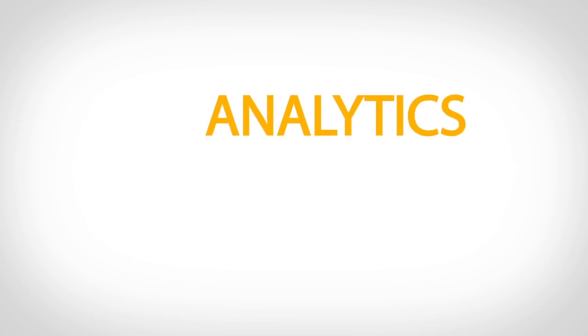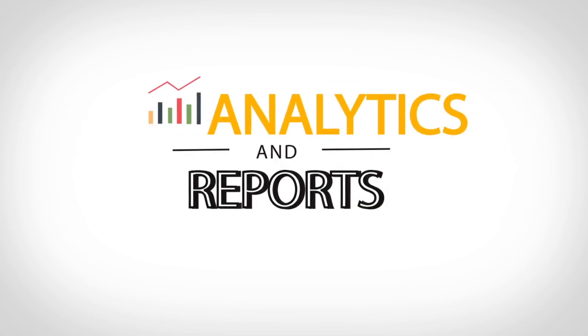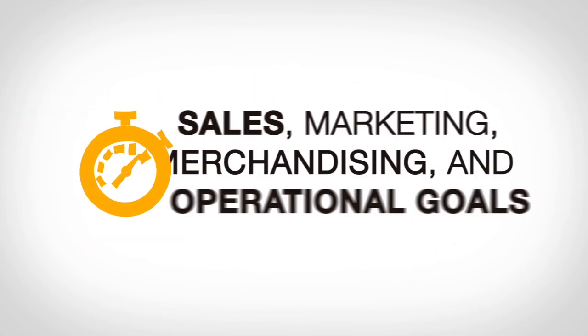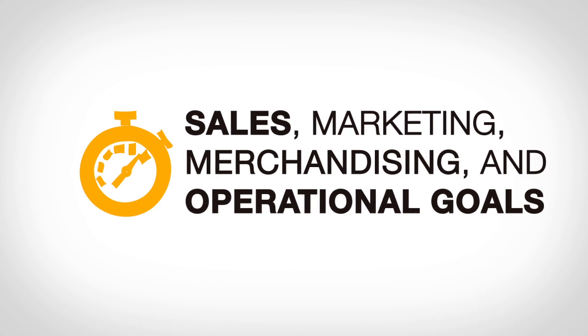This full range of analytics and reports can help you more effectively achieve your sales, marketing, merchandising, and operations goals.